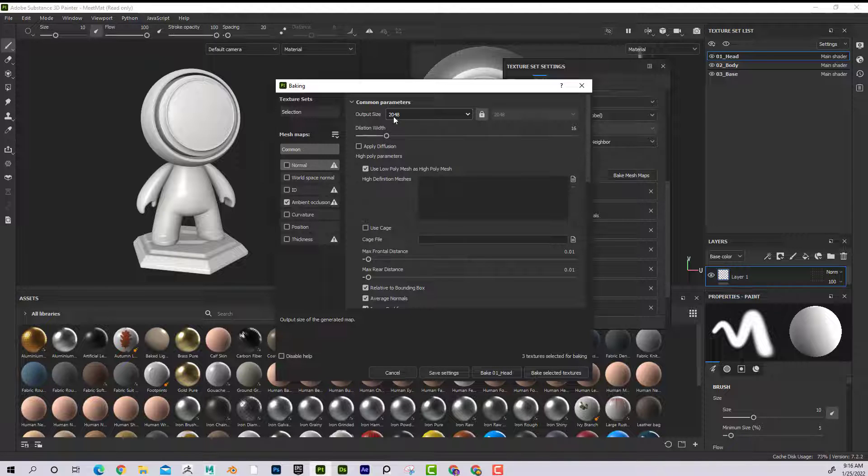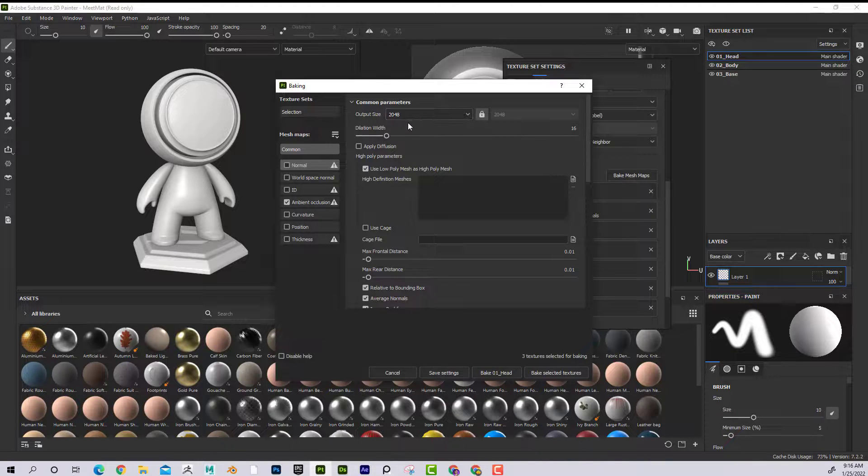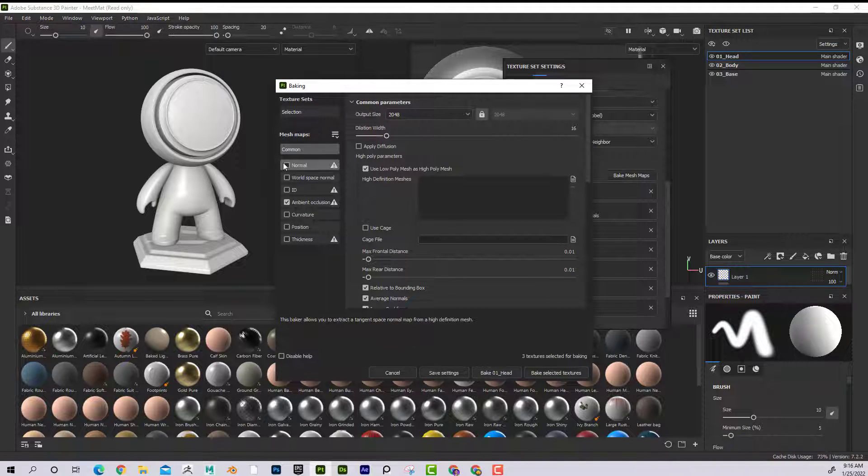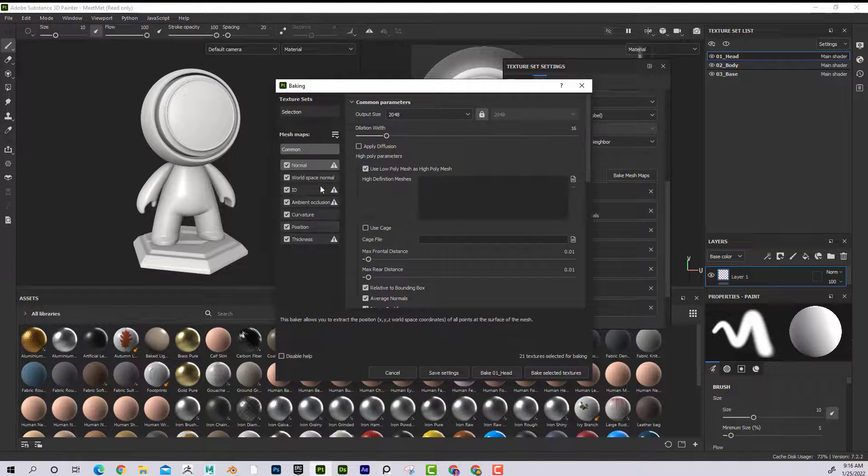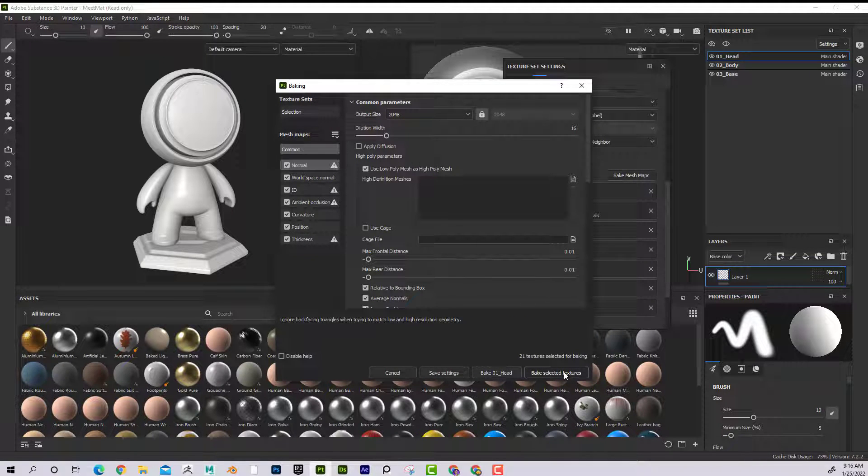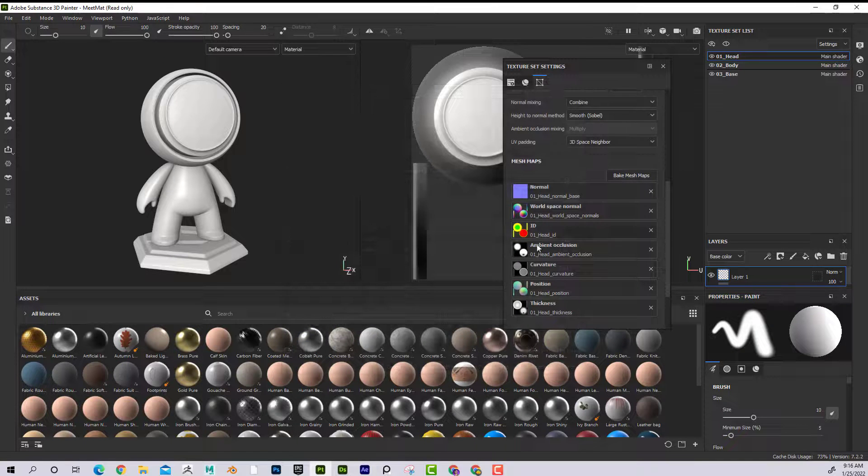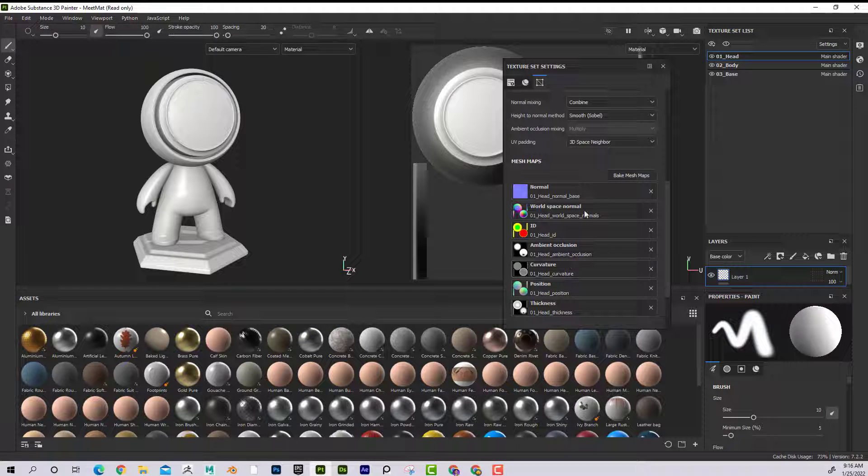Now I can see that Matt was already set up - he already had his maps baked. But if you're bringing in your own model, you'd click on this. It could be 2K or 4K, however big you want in your resolution. You'd want to make sure that all of these are checked, and then just click on Bake Selected Textures. That would produce these maps.